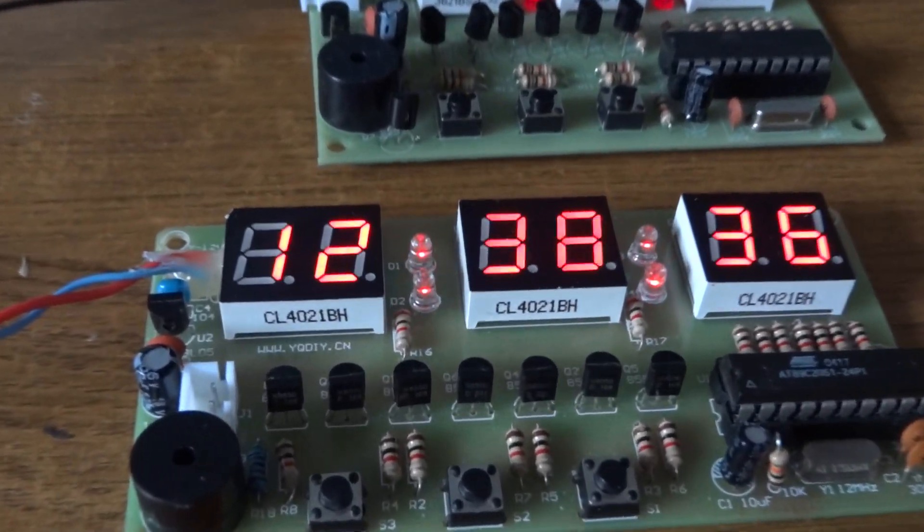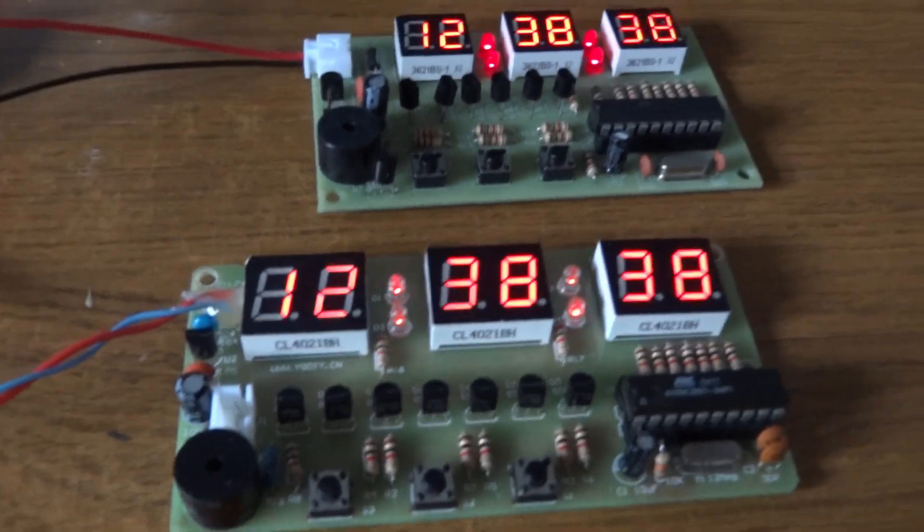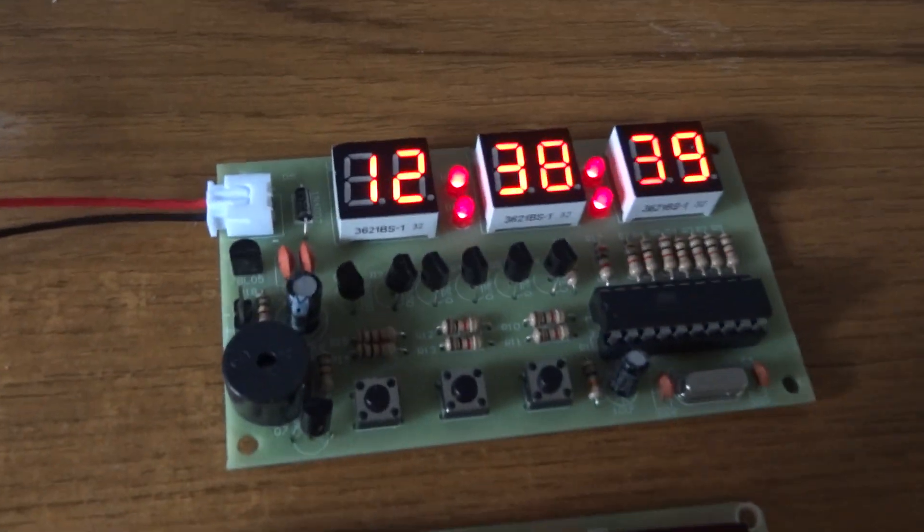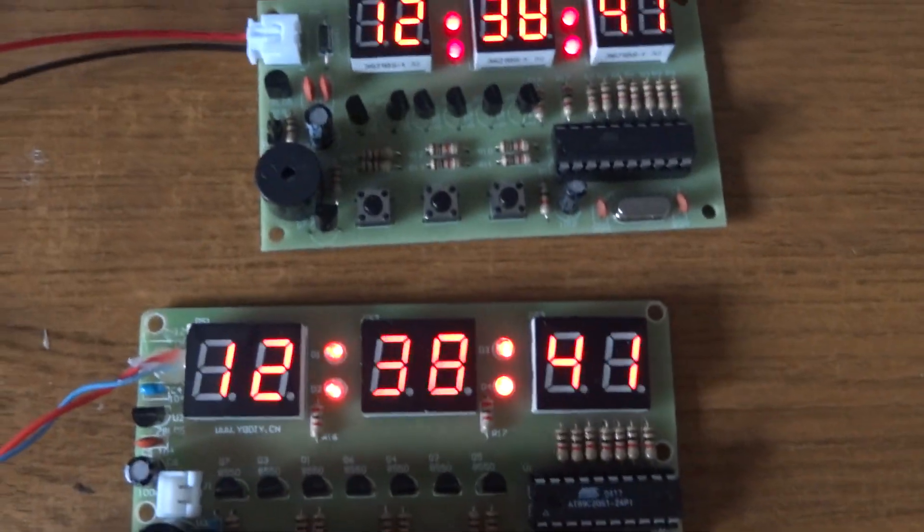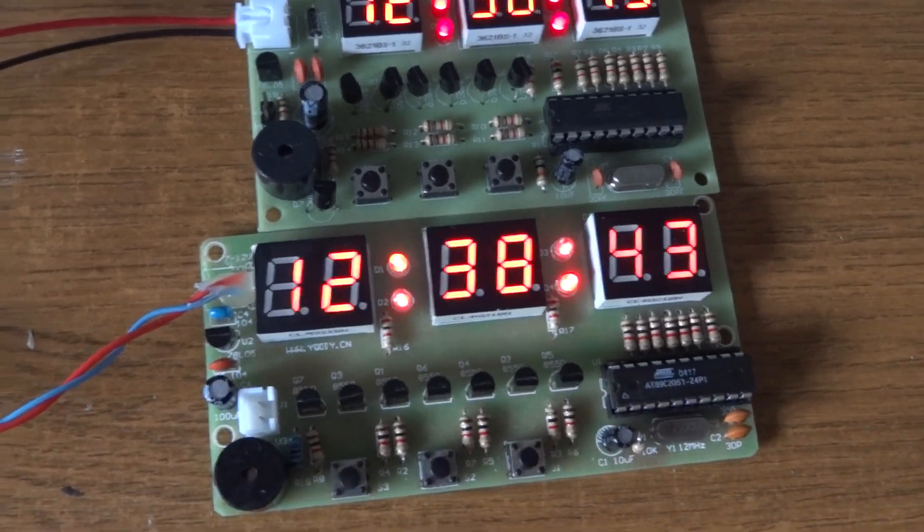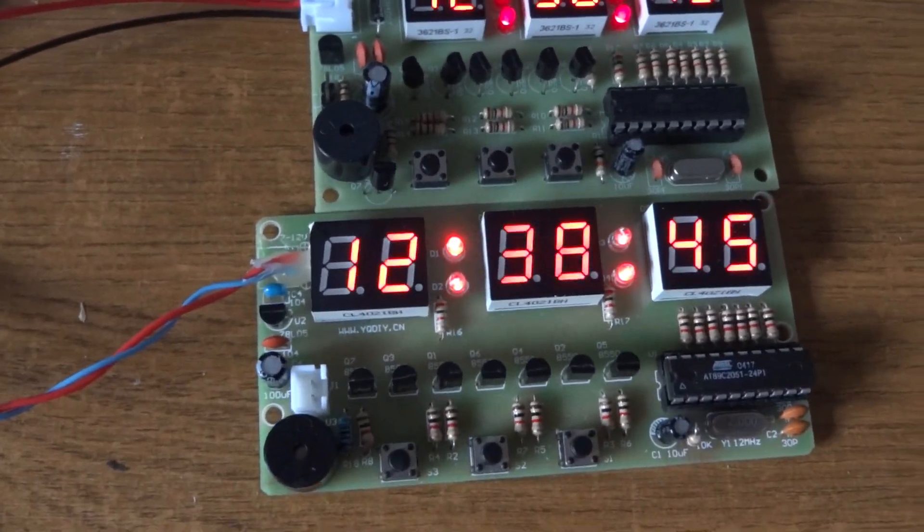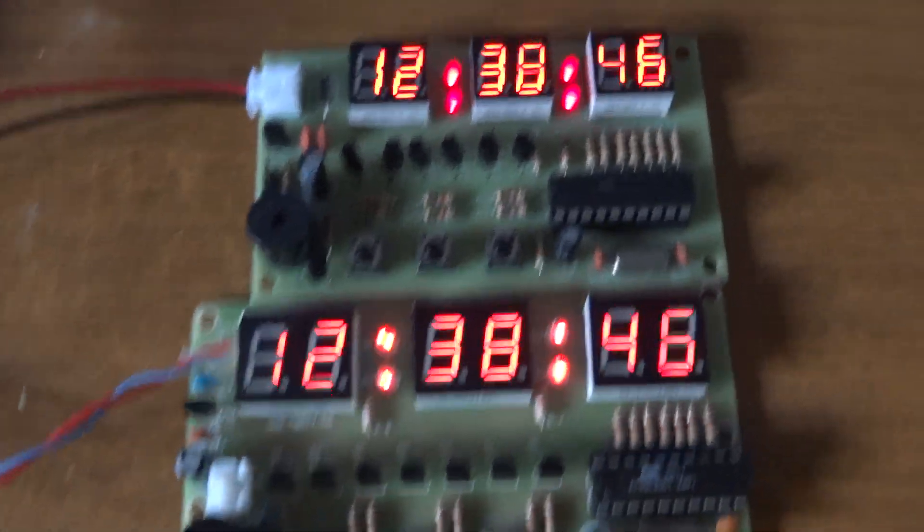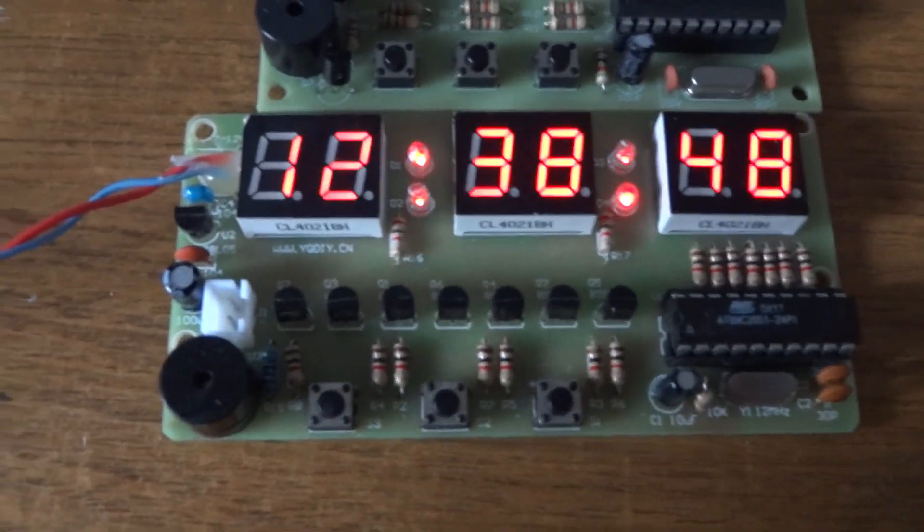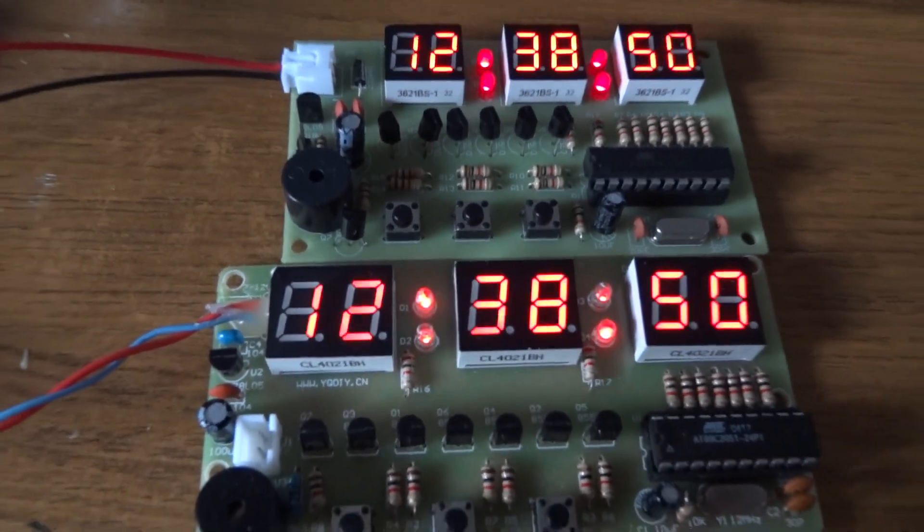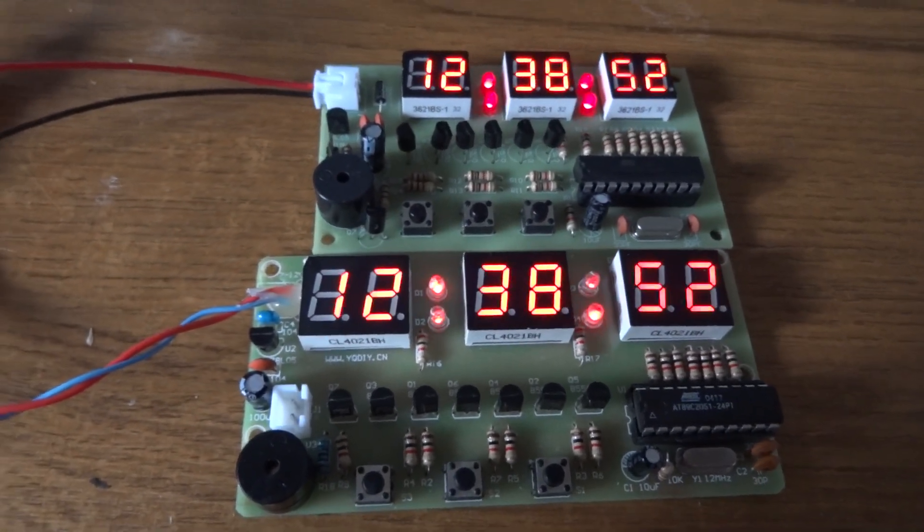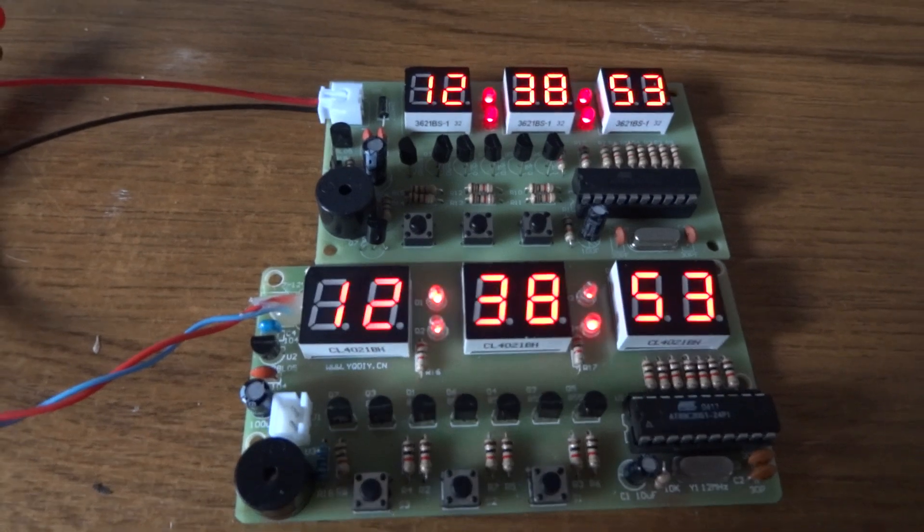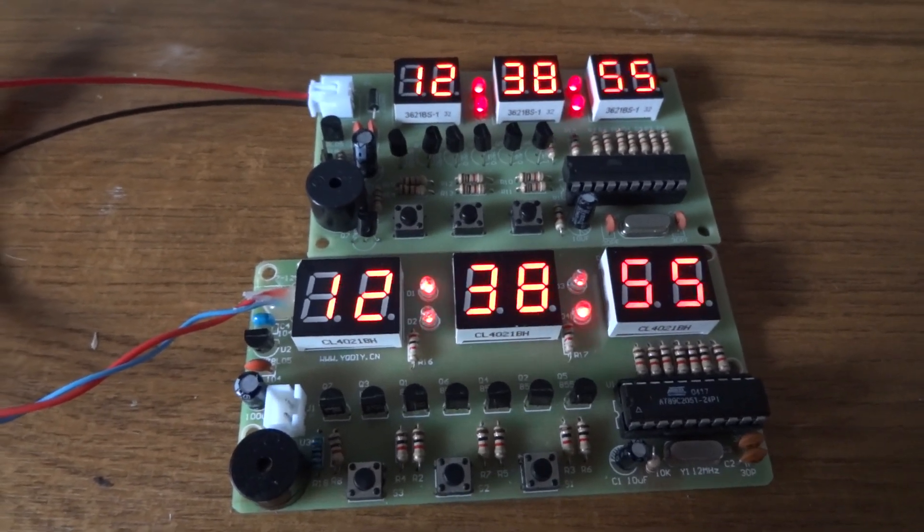These three button clock kits, I've got two of them here. You can see one is smaller than the other. But even though the components are numbered differently on the boards, they are actually the same circuit and can run the same firmware.